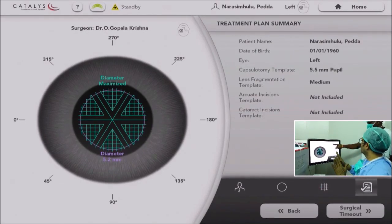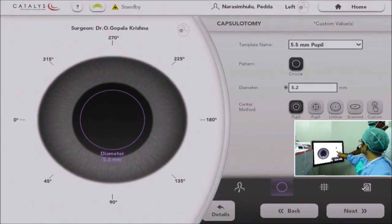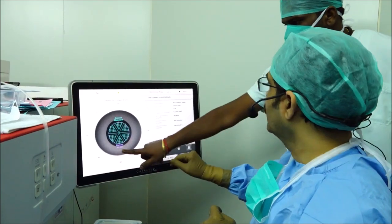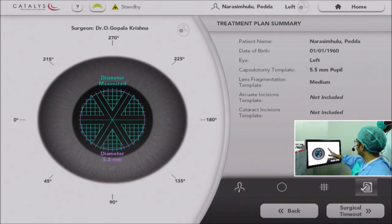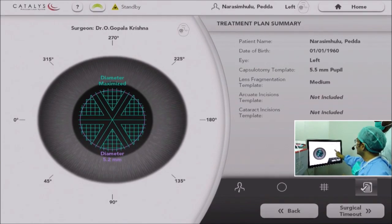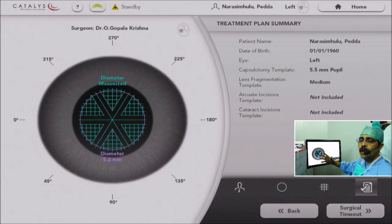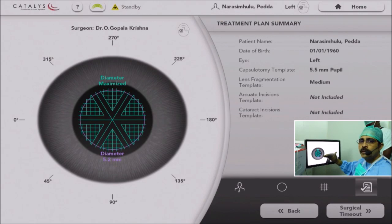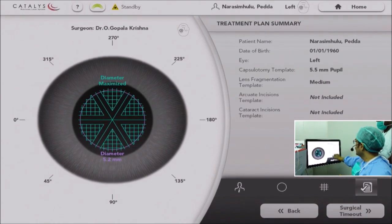The treatment plan summary is shown on the screen. In this case I am using 5.2 mm. The capsulotomy template is pupil centric. The fragmentation template is for medium hard cataract. Another advantage is you can correct corneal astigmatism with the help of this femto laser up to about 1.5 diopters of astigmatism. It will not help much if the astigmatism is more than 2 diopters — in that case we have to go for a toric IOL. But for minimal astigmatism of 1, 1.25, 1.5 diopters, you can correct it with arcuate incisions. In this case the cornea is spherical, so I did not use the arcuate incision template.